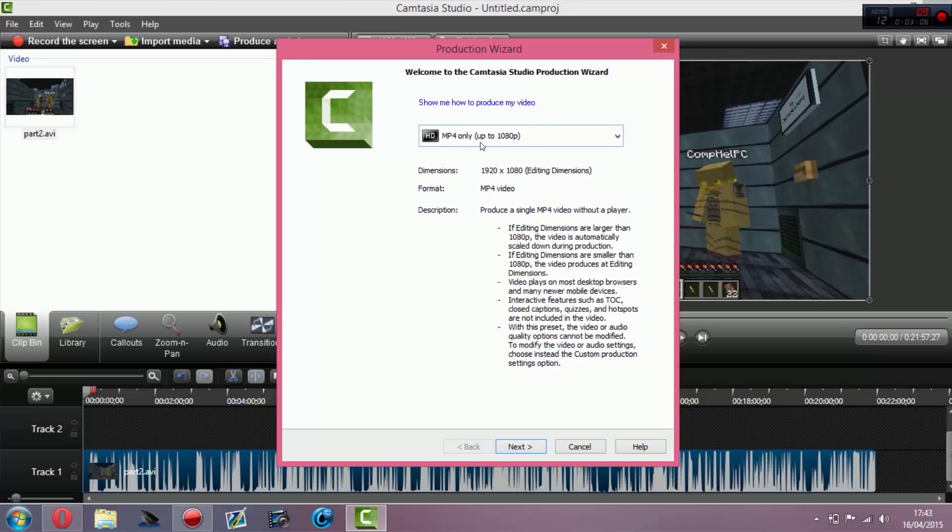That's why I do HD MP4 only. I learned that the hard way because if you watch my old tutorials in Camtasia Studio, I used to do AVI and my videos used to mess up all the time. With AVI you get big file sizes which are a real pain to upload.